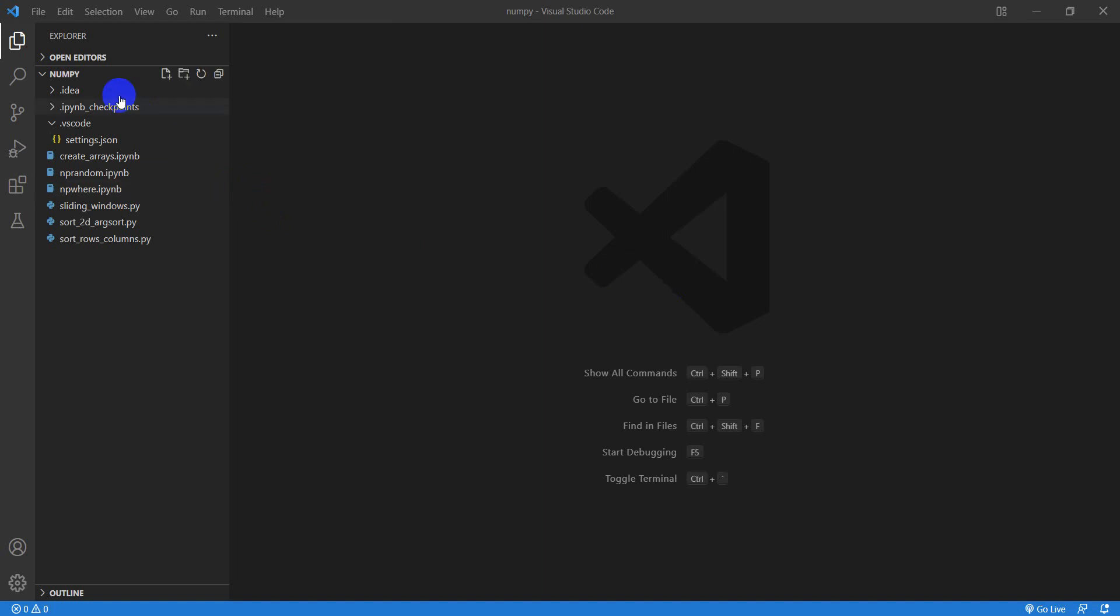Over here in my editor, you can see I have a project open with some code. There's some Python files and some Jupyter Notebook files over here.